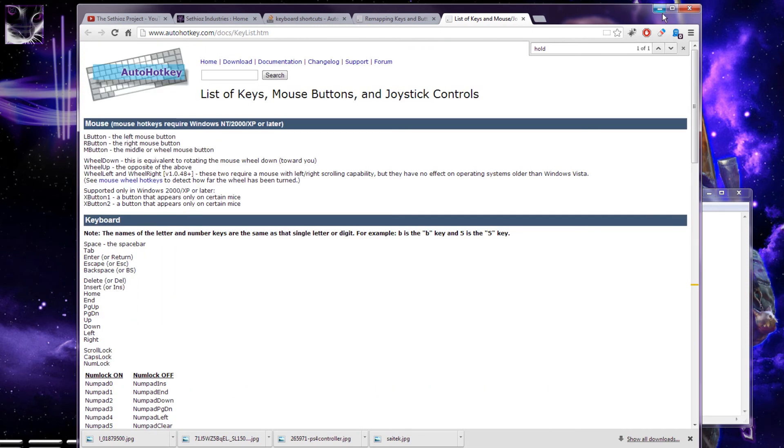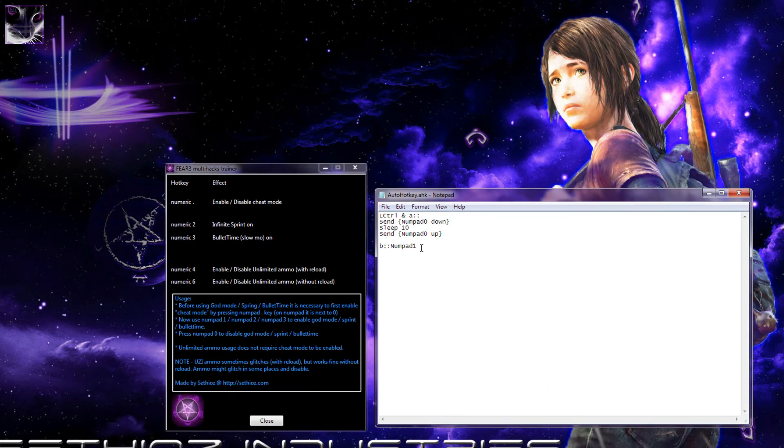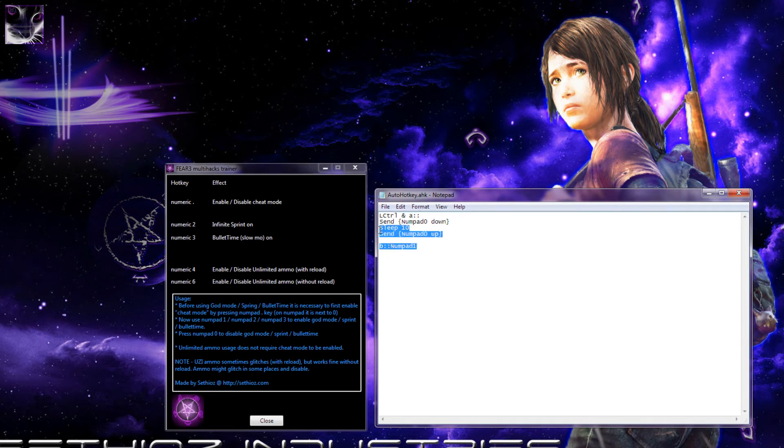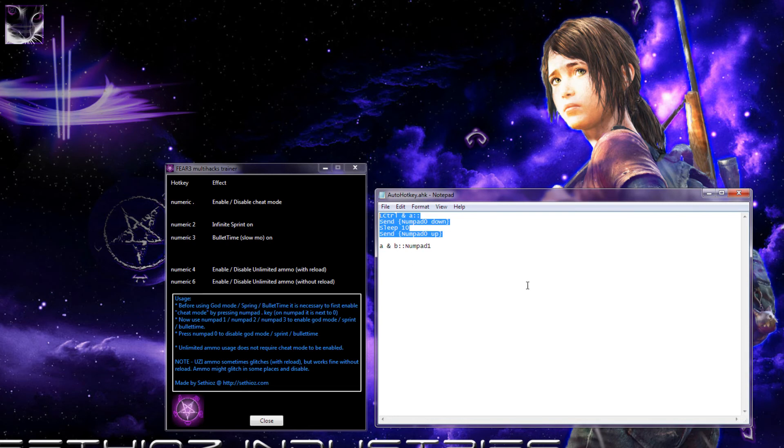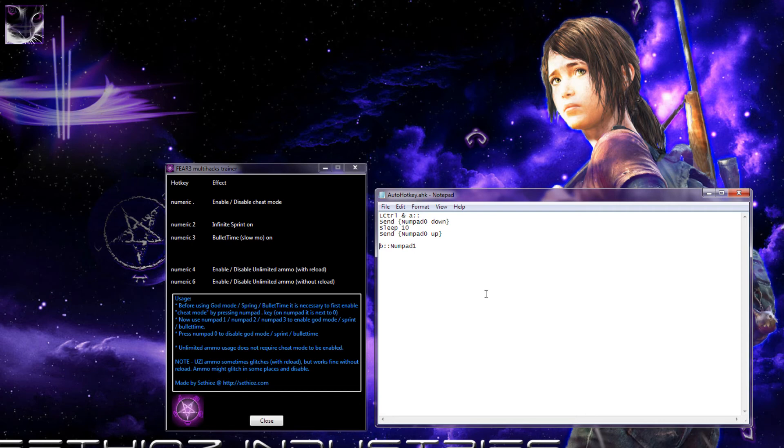But for more complicated combinations, you have to know the scripting language. For example, like this one - I tried this which should be hold down A plus B, but it doesn't work. You have to do it this way. Don't know why - I didn't write the tool - but that's how it works.